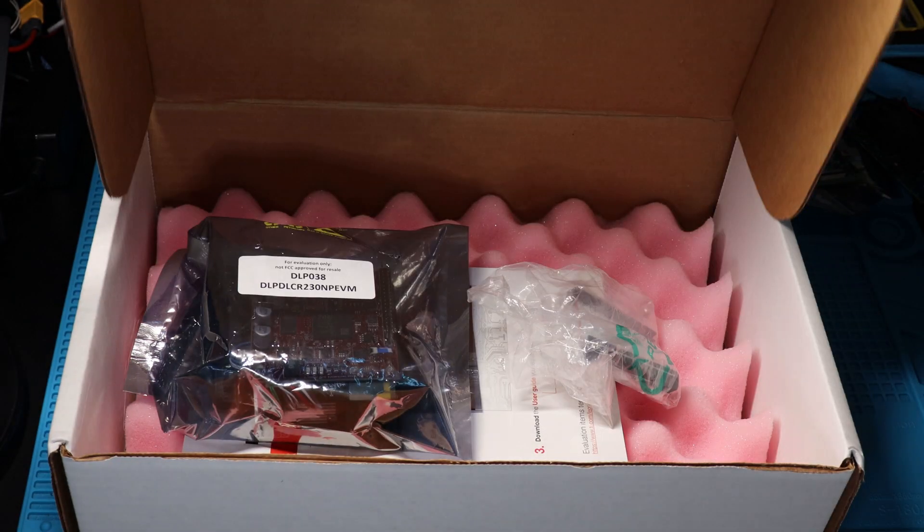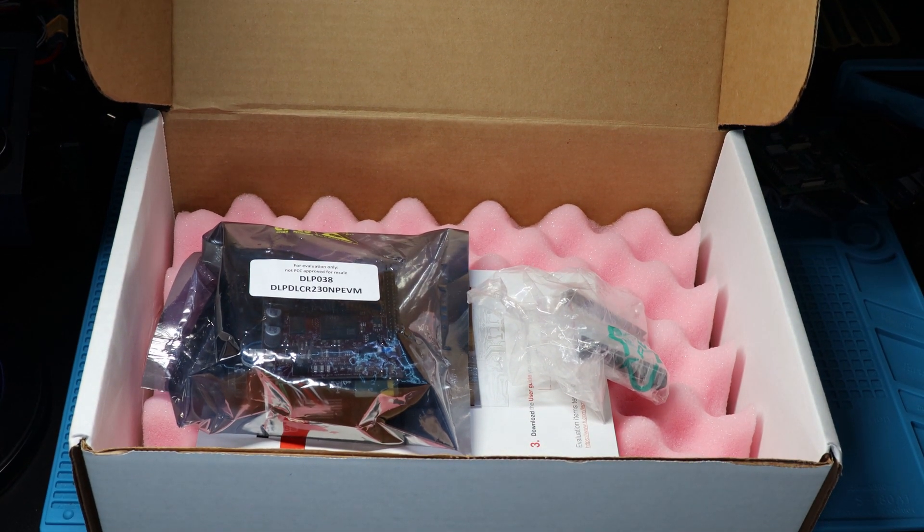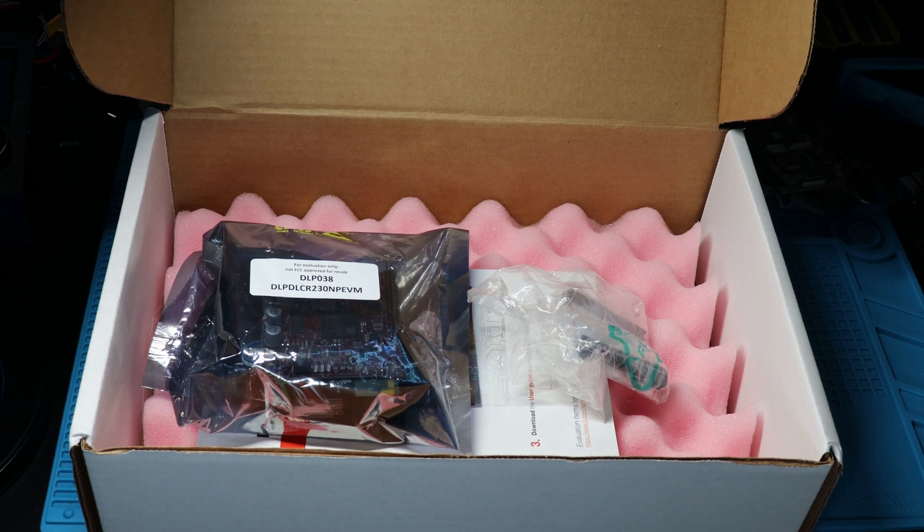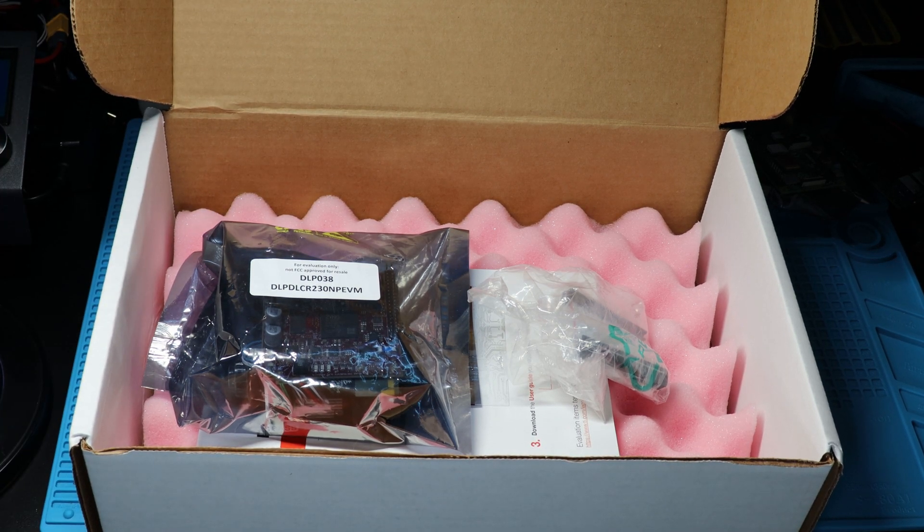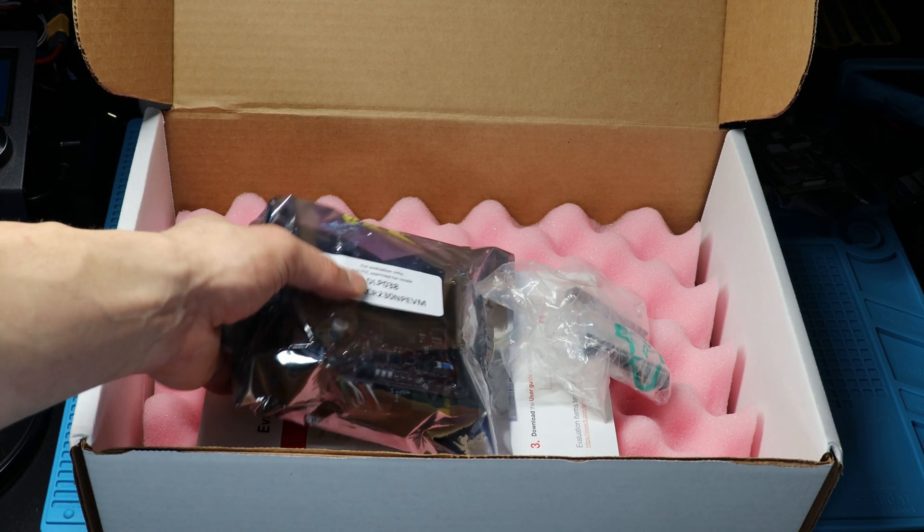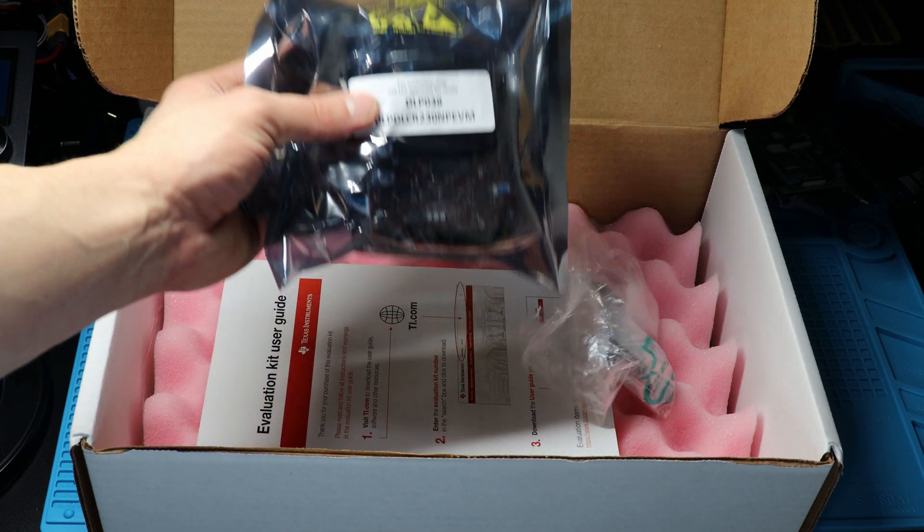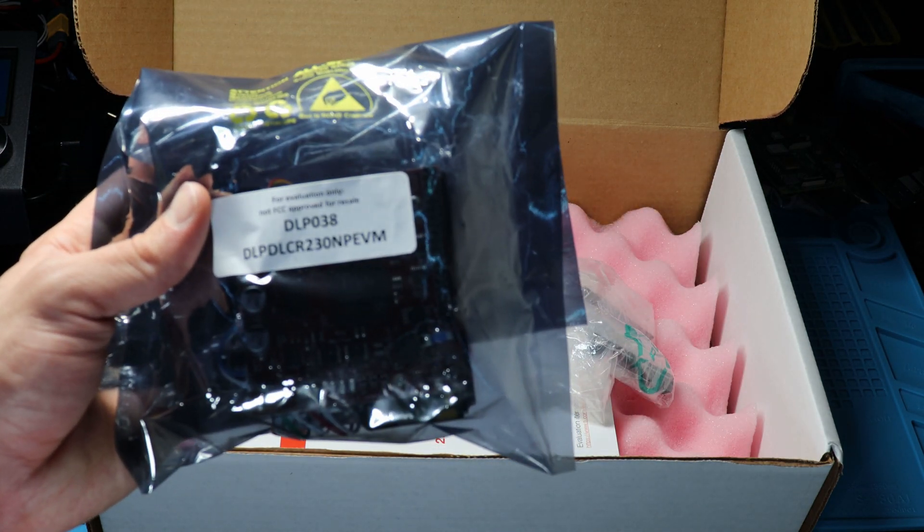I chose the DLP Lightcrafter Display 230MP Evaluation module created by Texas Instruments. It's not necessarily meant for the average consumer. I originally had a really hard time getting my hands on it because you're required to have a business to buy one.